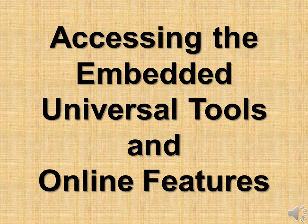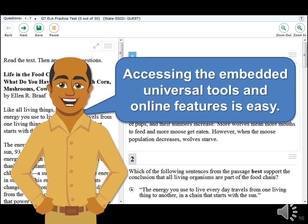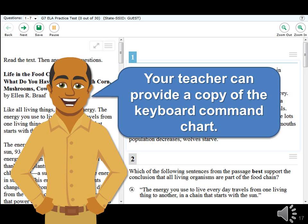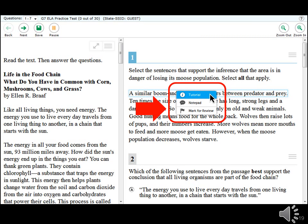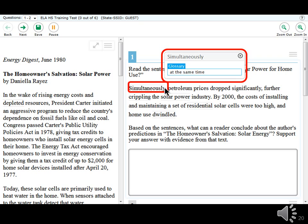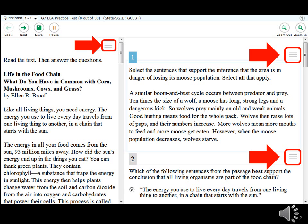Accessing the embedded universal tools and online features is easy. You can access them using a mouse or keyboard commands. Most of you will be using a mouse with your computer; however, if you usually use keyboard commands, ask your teacher for a copy of the keyboard command chart available in the Test Administrator User Guide. Some tools appear in the toolbar at the top of the screen, while others may appear above the answer area, in a small box when you right-click, when you click on a word, or when you click the context menu icon for a passage or question.